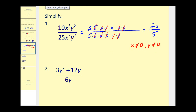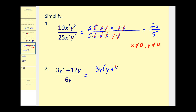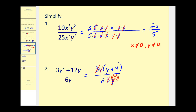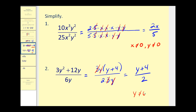On number 2, we need to be careful. It may be tempting to simplify the 3 and the 6, but we cannot simplify across addition. We should factor the numerator and denominator completely. In the numerator, there's a common factor of 3y between the two terms — factoring out 3y gives us y plus 4. The denominator 6y can be written as 2 times 3 times y. We simplify out the common factors of 3 and y, leaving y plus 4 in the numerator and 2 in the denominator. We cannot simplify further because those terms are attached by addition. Also, y can't equal 0 because that would make the original rational expression undefined.